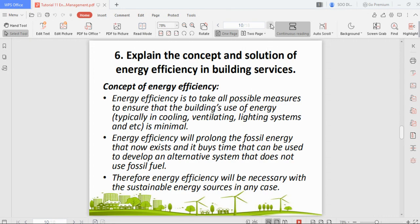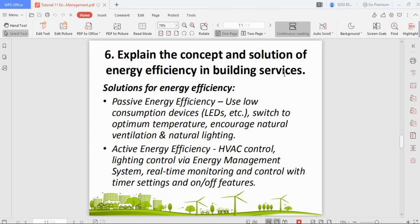There are two solutions. The first is passive energy efficiency: use low-consumption devices like LEDs, switch to optimal temperature settings, and encourage natural ventilation and natural lighting through windows. Research recommends about 25 degrees Celsius as the optimal air conditioning temperature for home use to get the best efficiency.